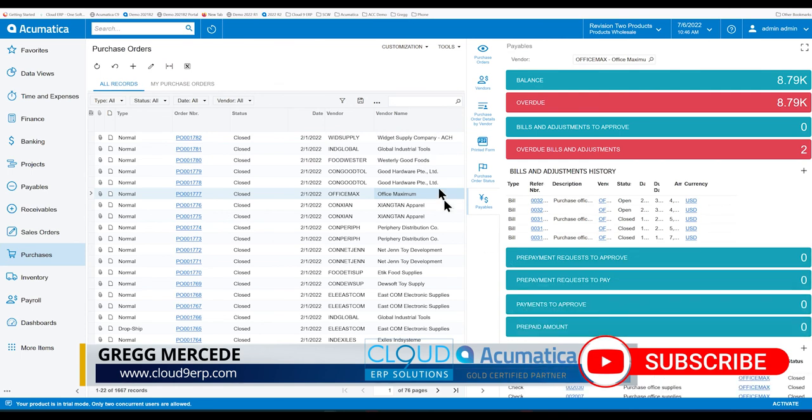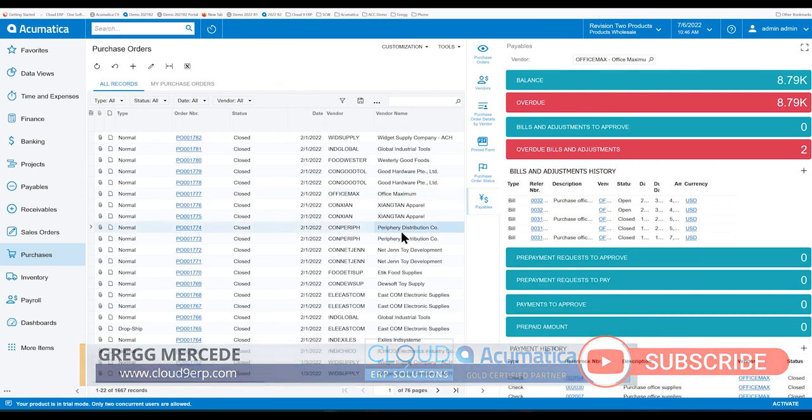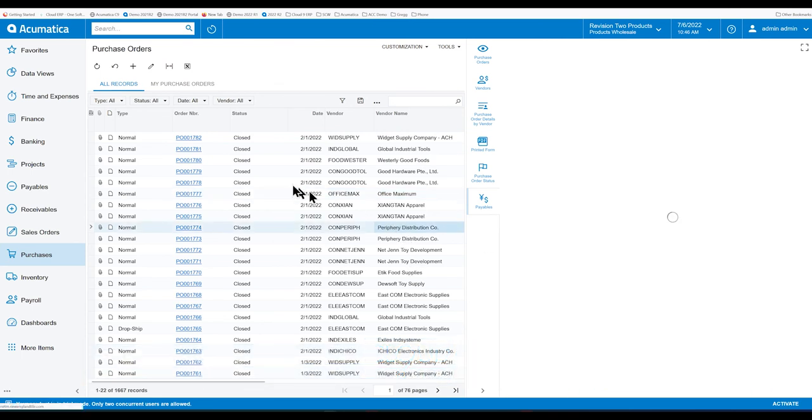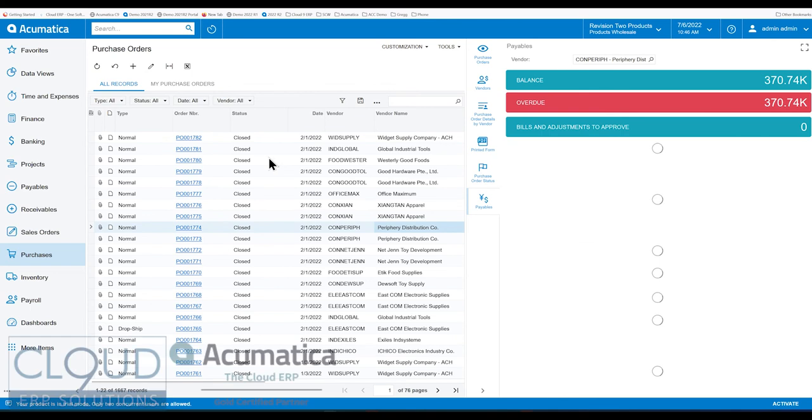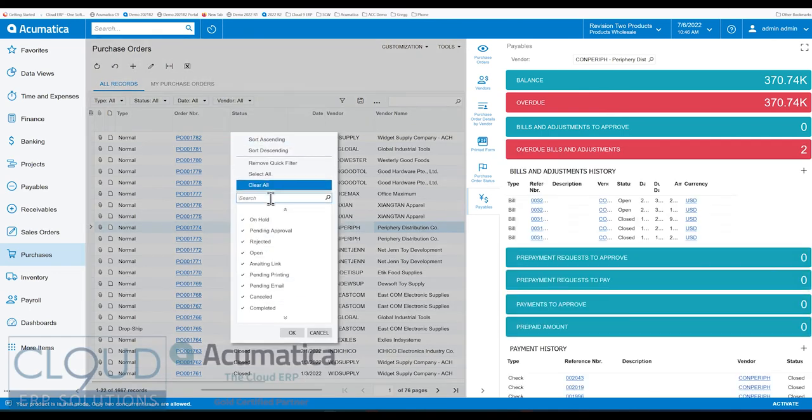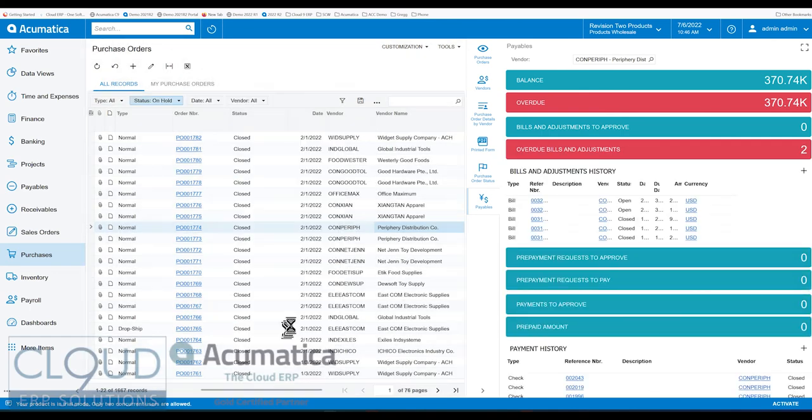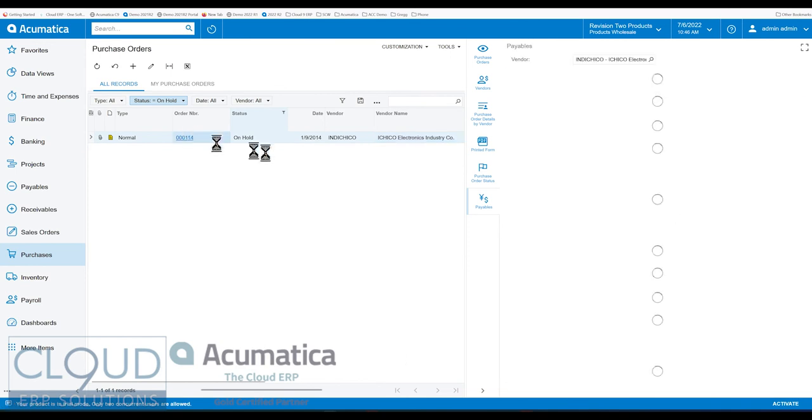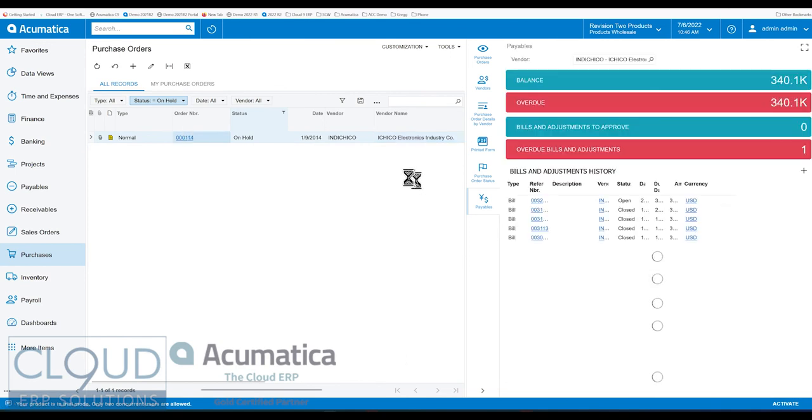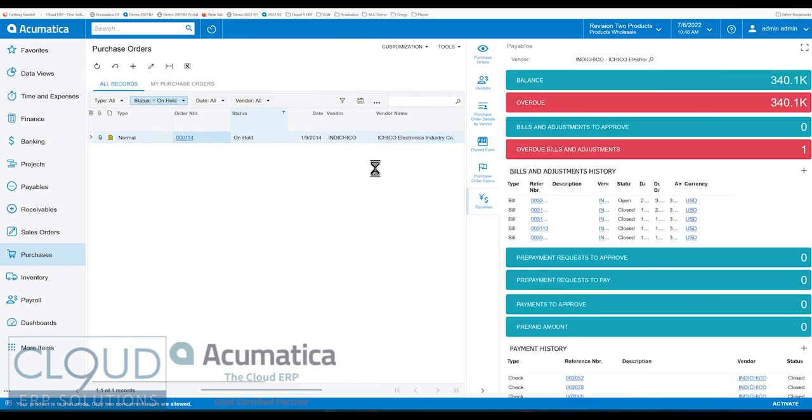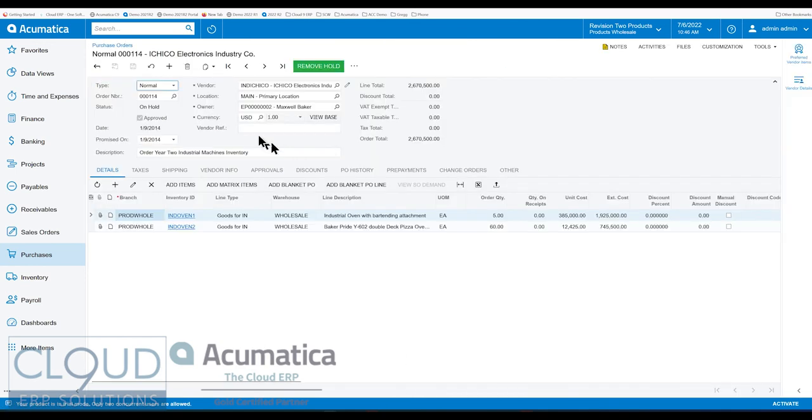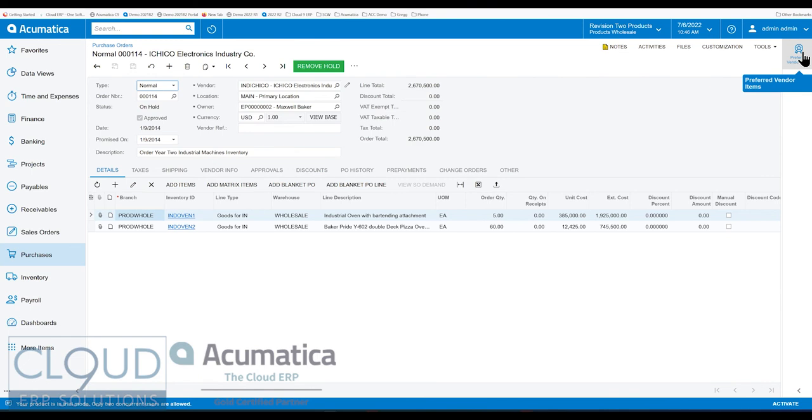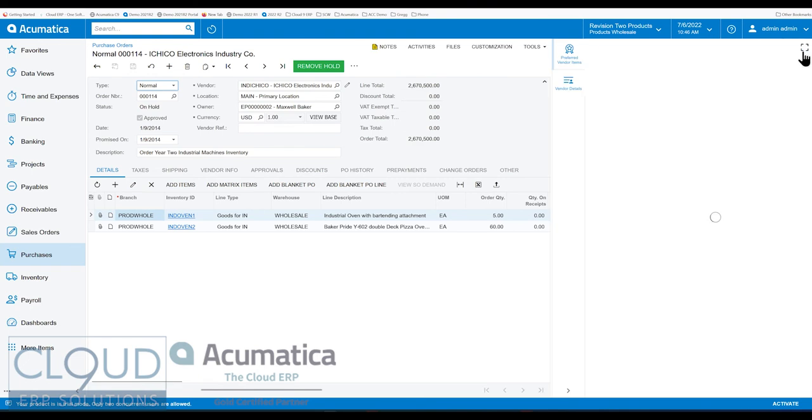If you highlight through your different purchase orders, you can see different things. If we open up an on hold purchase order, there's only one in my demo data. Acumatica's also added a side panel with a bunch of tabs for the purchase order form screen.